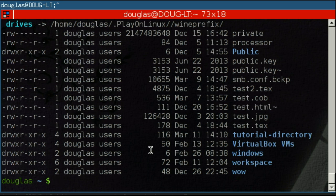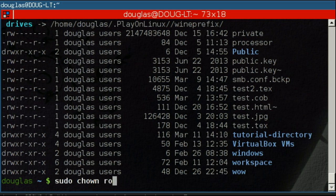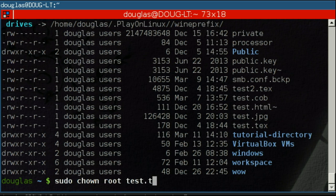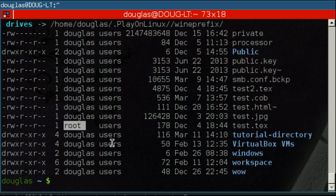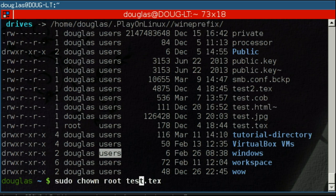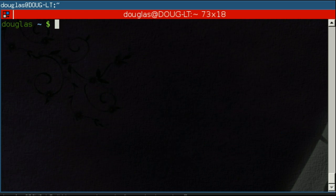You can change the ownership of the file using the chown command. This one has to be run as root, of course. So I'm going to use sudo chown. The syntax is the user that you want to change the ownership to followed by the file name. So now if we were to run ls -l again, you'll note it is now owned by root instead of Douglas. Let's just revert that change.